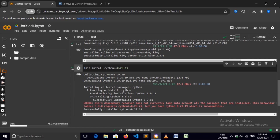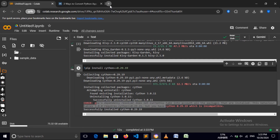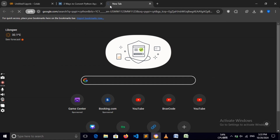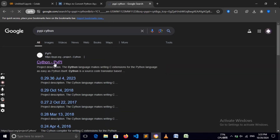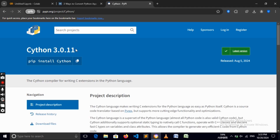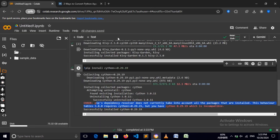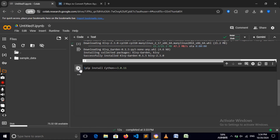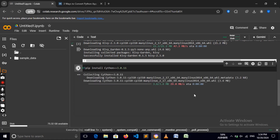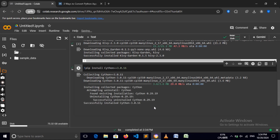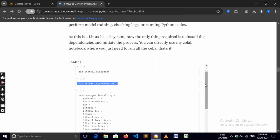We need to install the latest version of Cython because we got an error. Look up the Cython version number, select it, and copy it. We can close that since we don't need it anymore. Remove the old version and include the new one — make sure the C is a capital C. Let's run the code cell. It's going to start collecting Cython, and now it has installed the newest version.